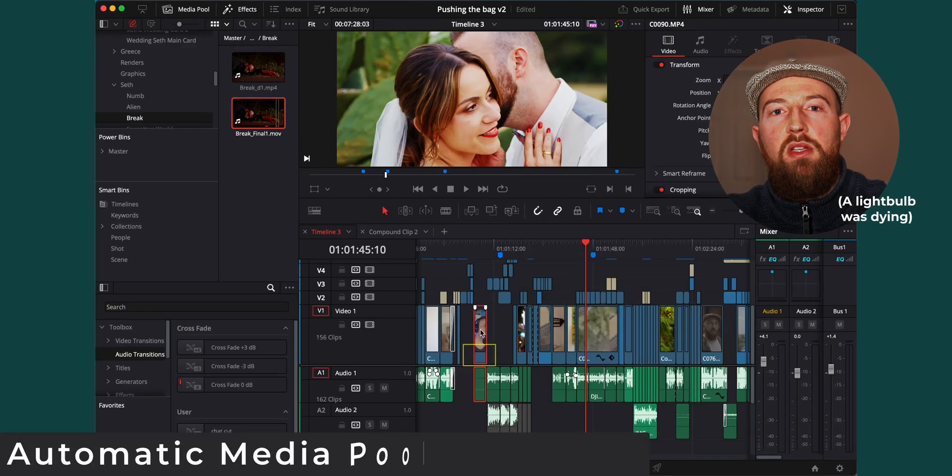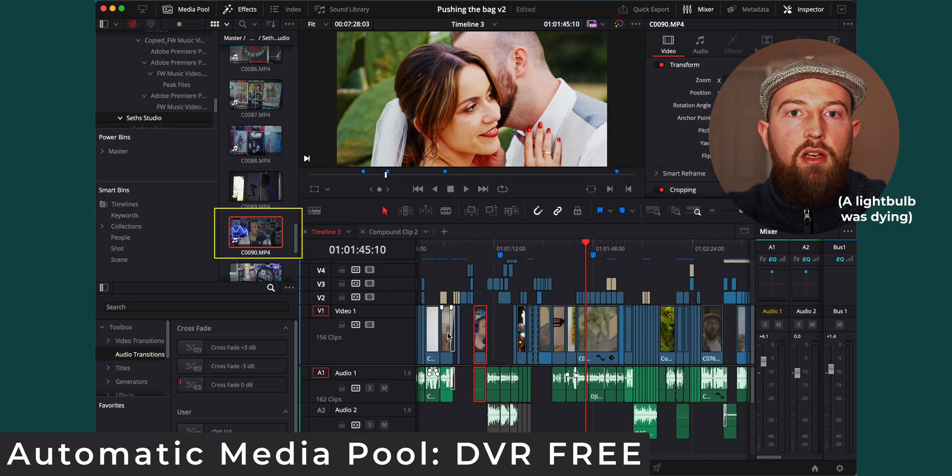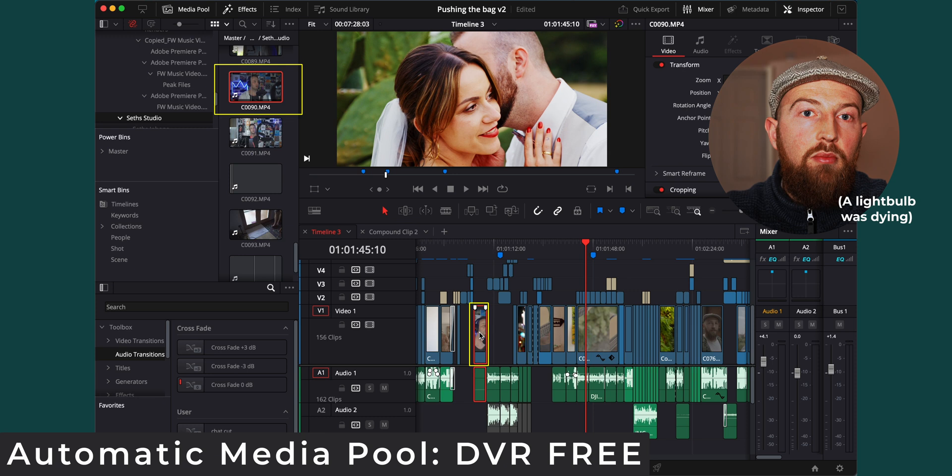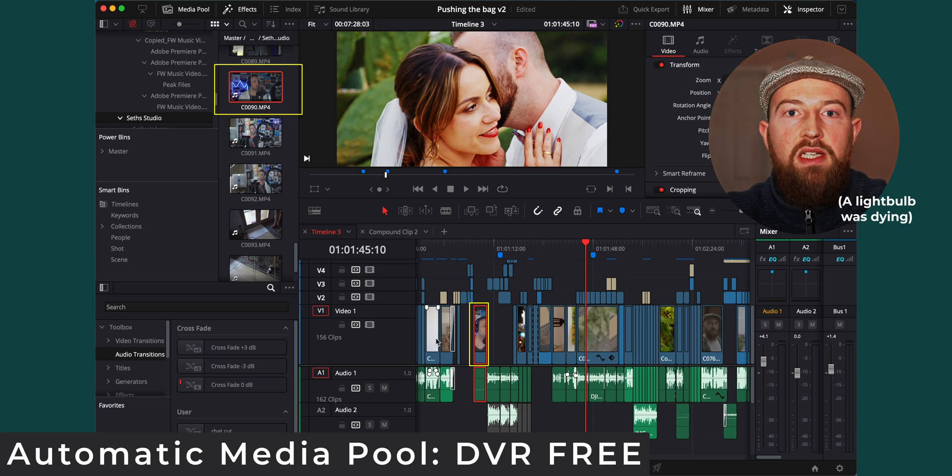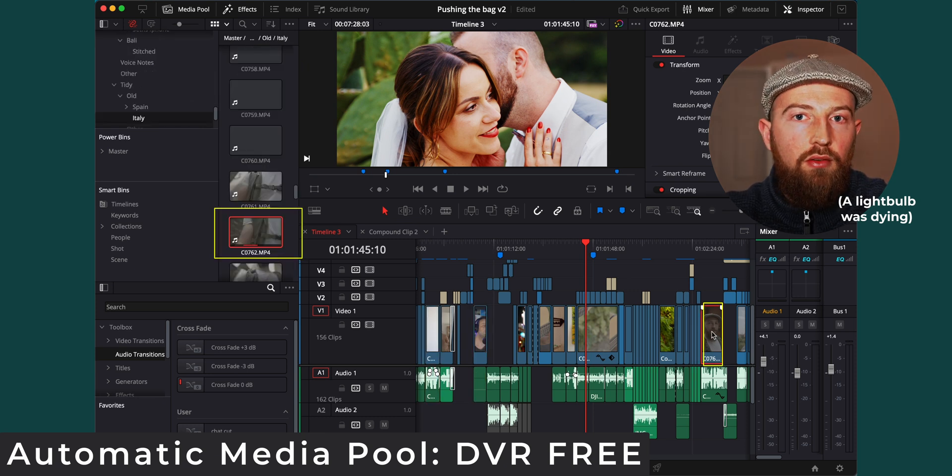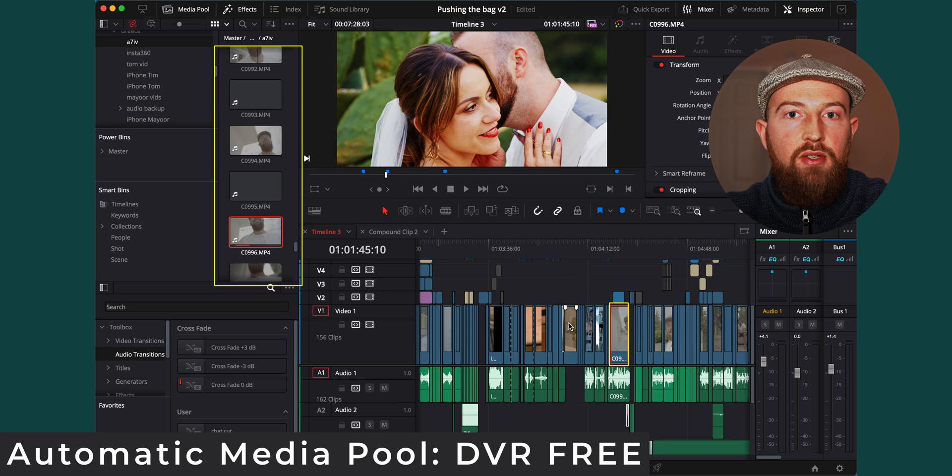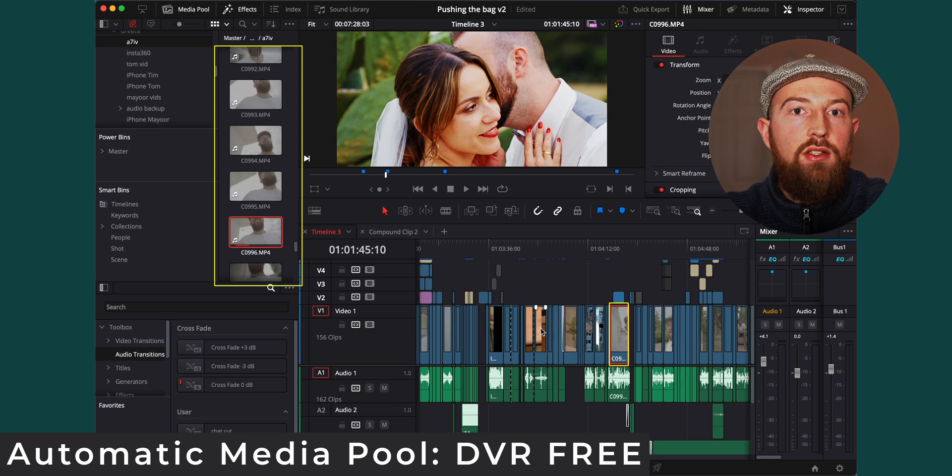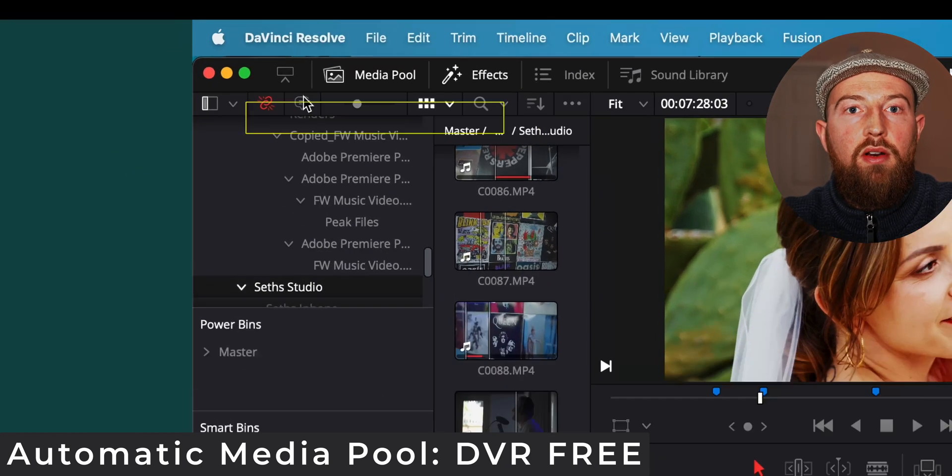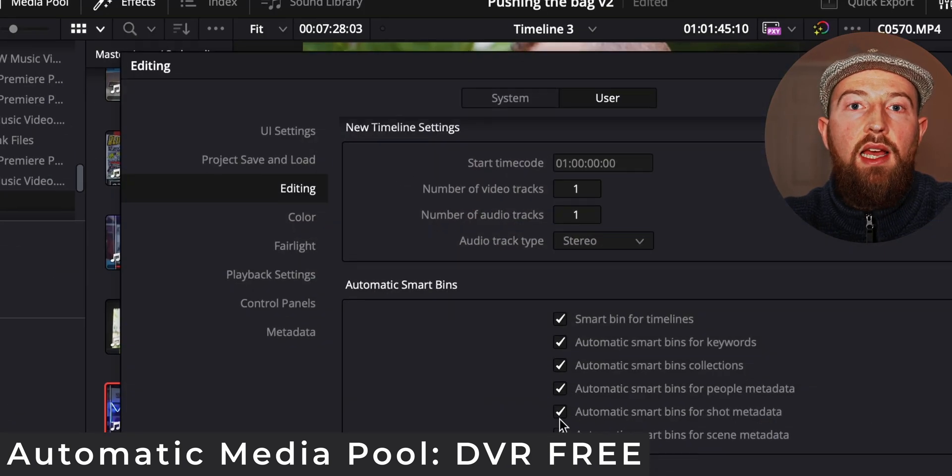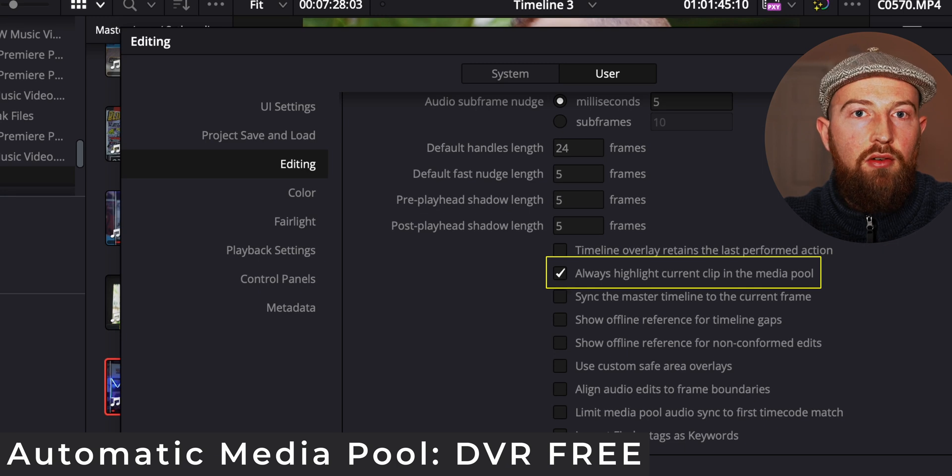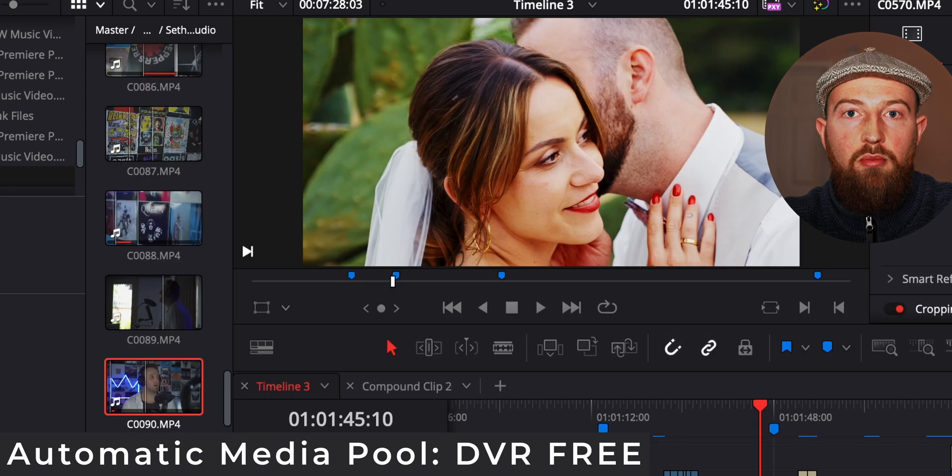Once in your timeline, you don't want to be clicking around trying to locate your media. You want the media pool to automatically be at the clip you're working on, so you can just see the relevant clips around it. To turn this on, go to Preferences, User, Editing, and select Always Highlight Current Clip in Media Pool.